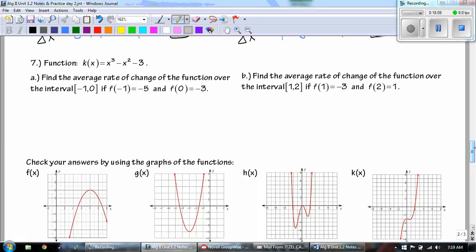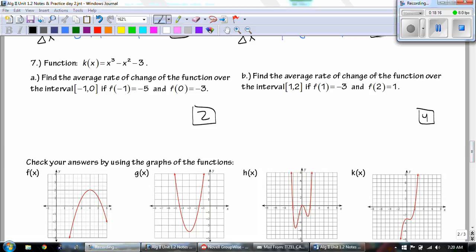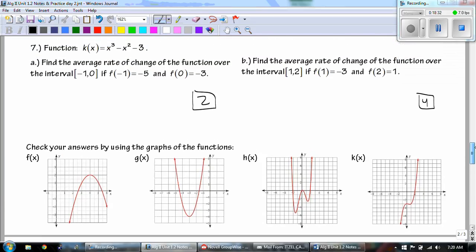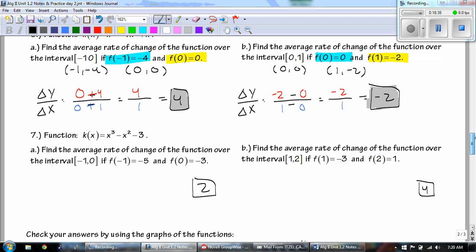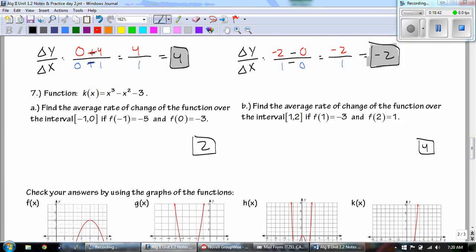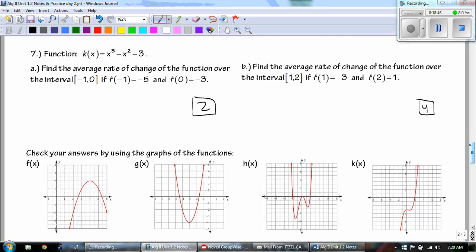Number seven: you're all on your own — go ahead and pause the video. You should have gotten the slope or rate of change of 2 and 4. Looking at function h(x), at x = -1 our point is (-1, 4) and at x = 0 it's (0, 0), and you can see the changes going on from those points.